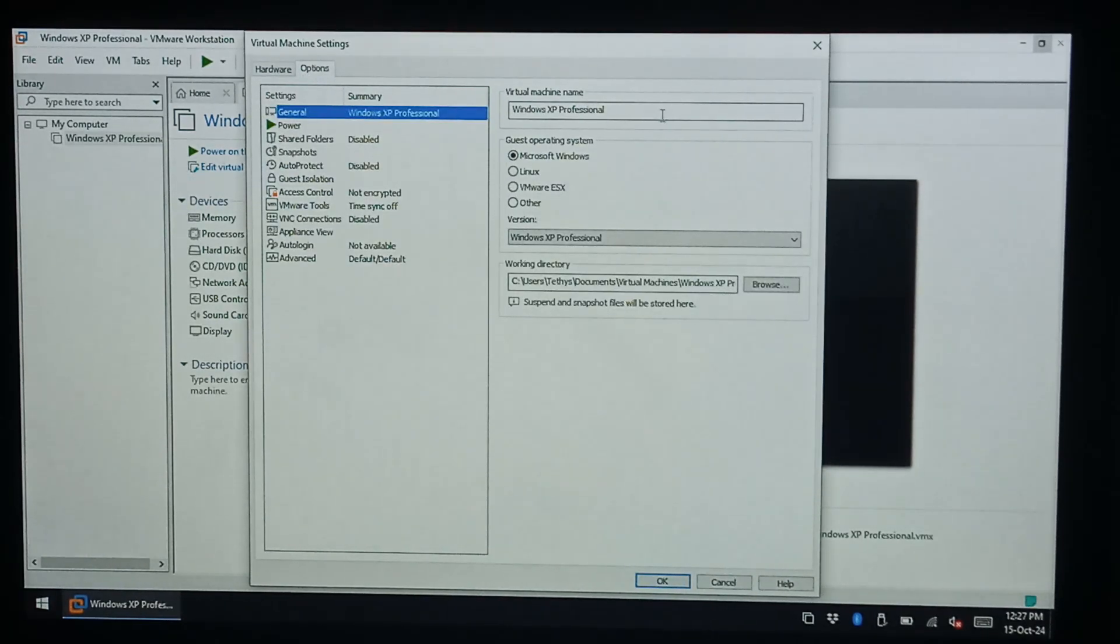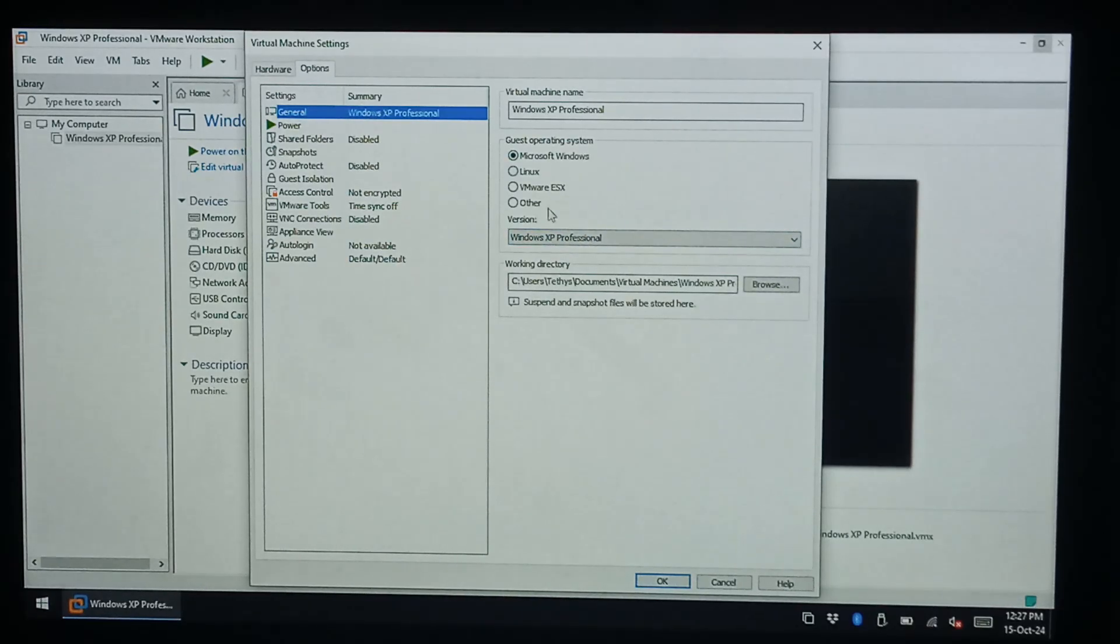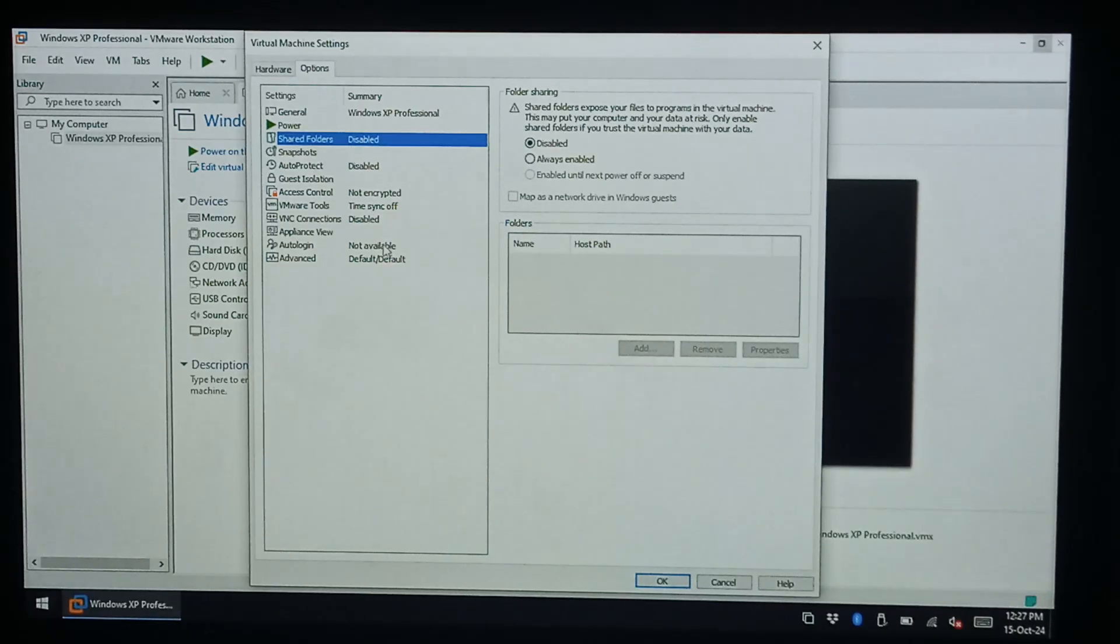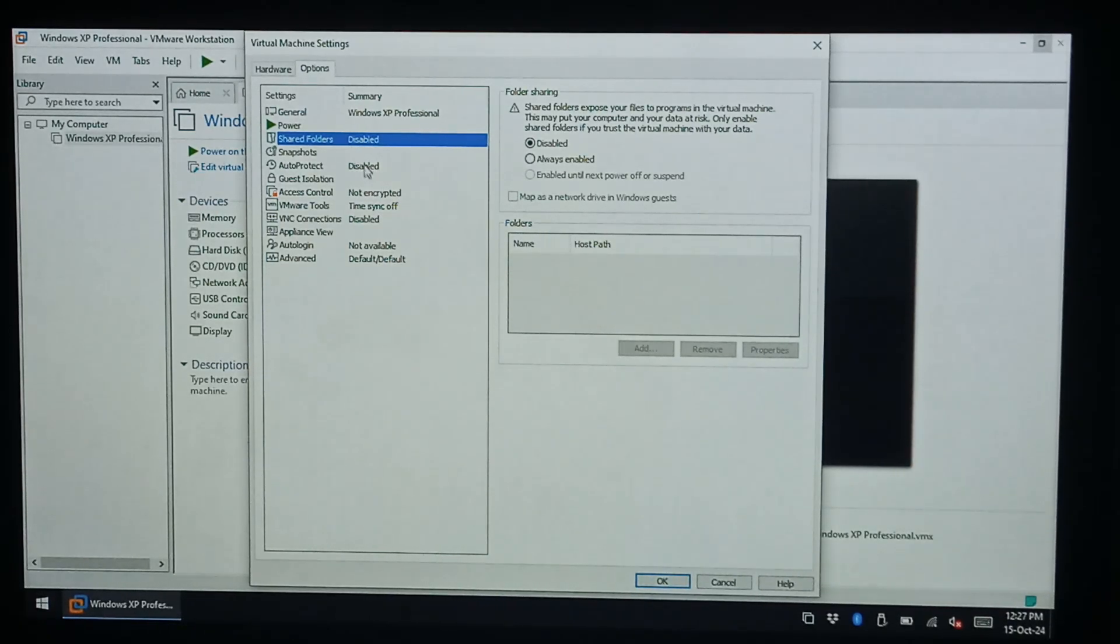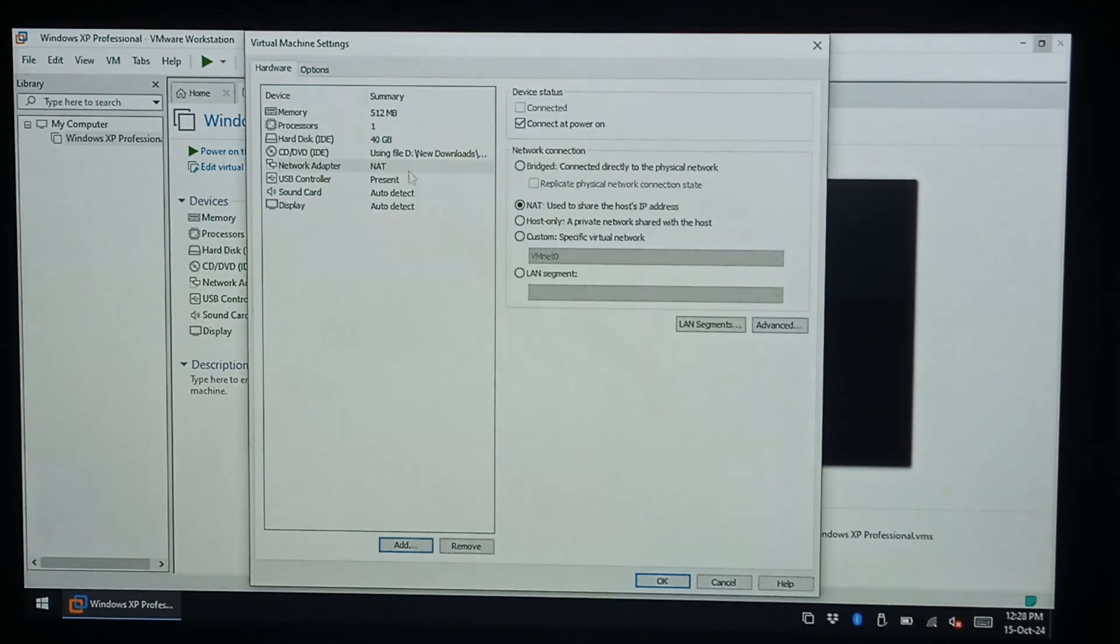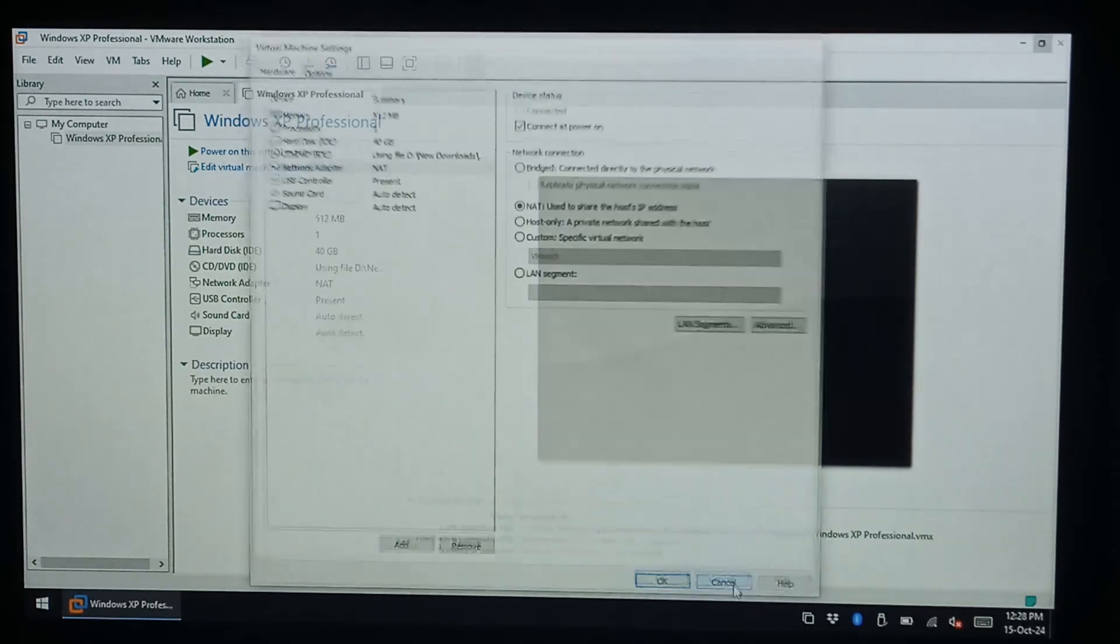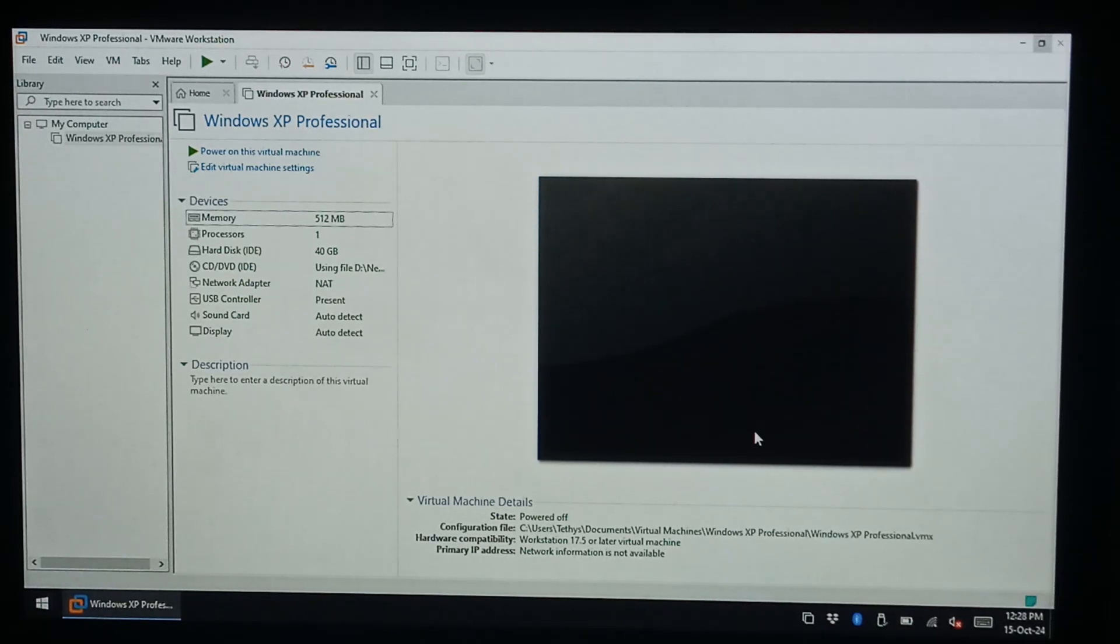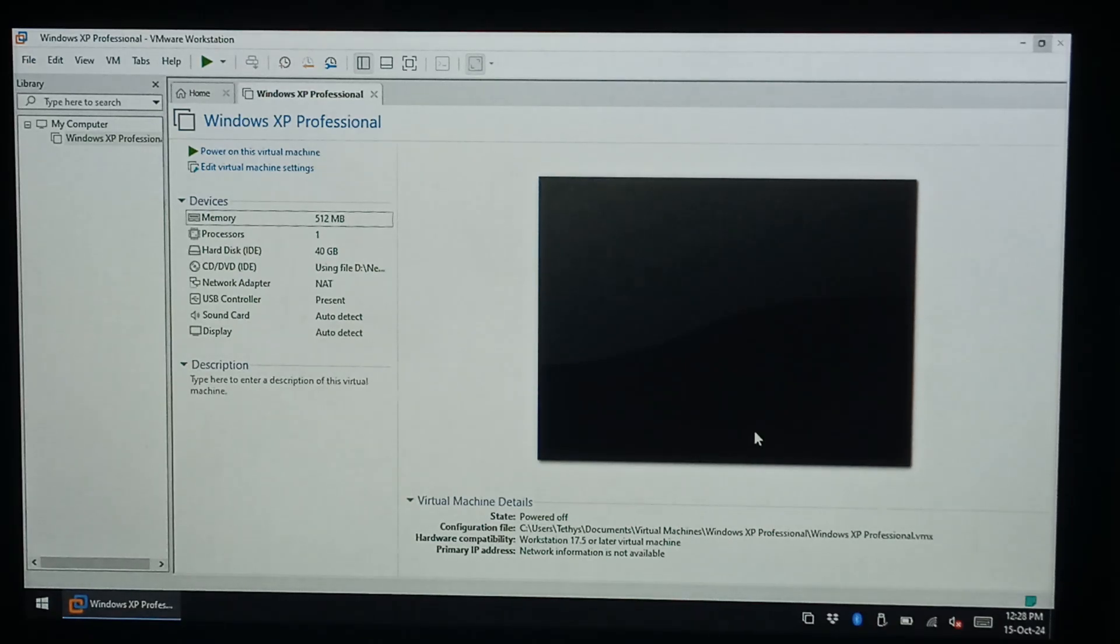Under options you can change basic settings, what OS you're using, all that kind of stuff. Again most people would keep this off unless you're advanced user or you're having an issue with a specific OS. You pretty much would never touch this anyway. I think that'll do it for today. If you have any questions or comments leave them down below. Otherwise thanks for watching.